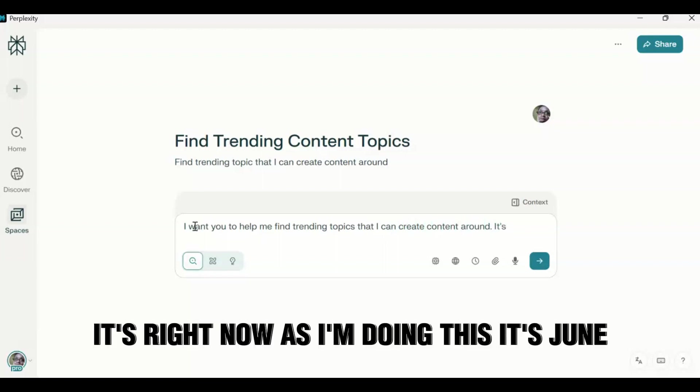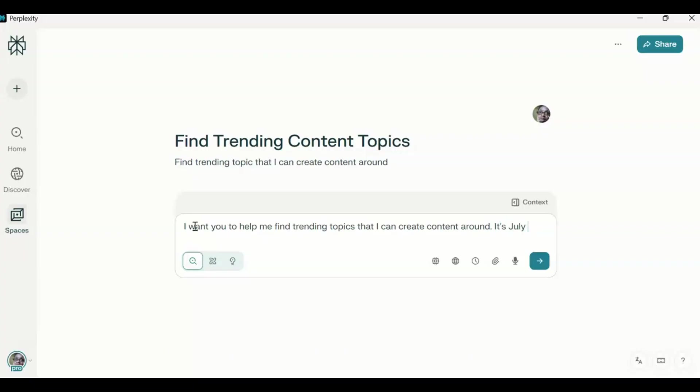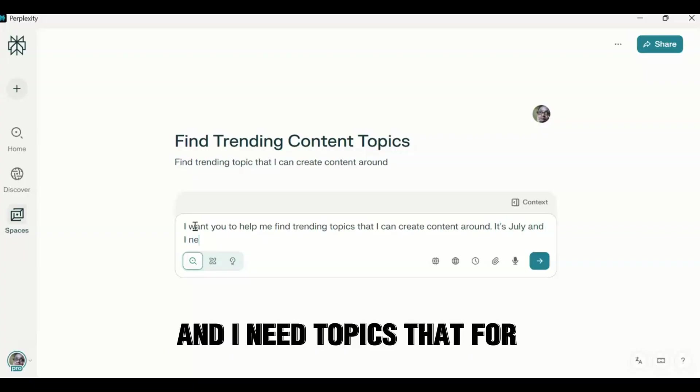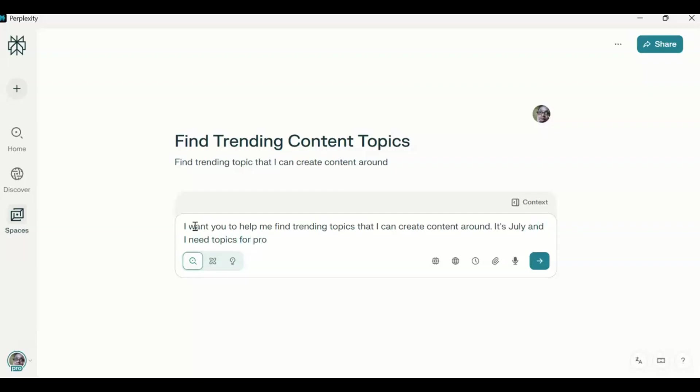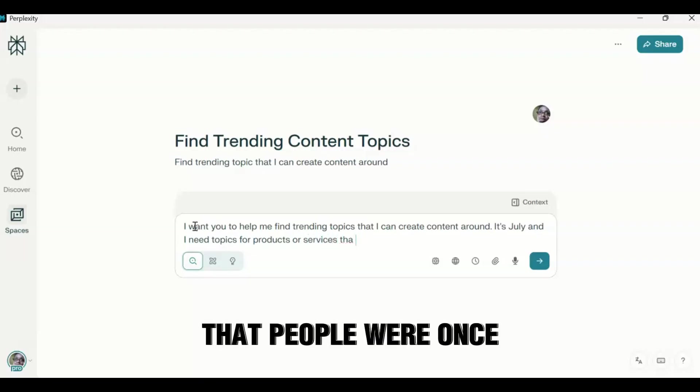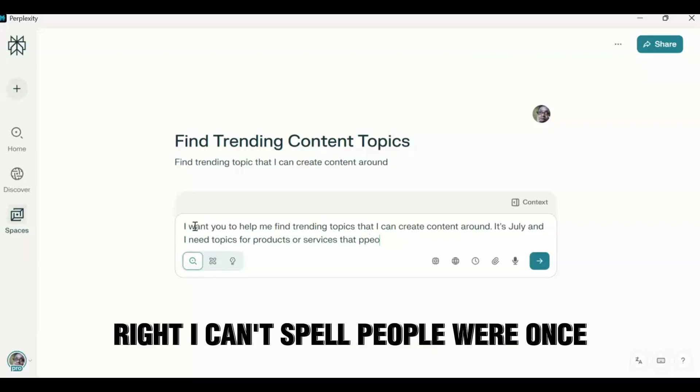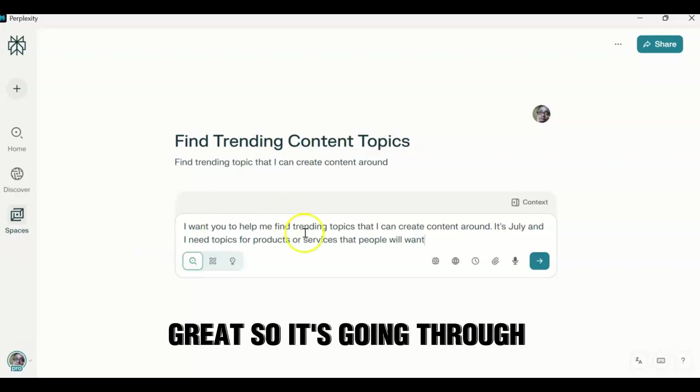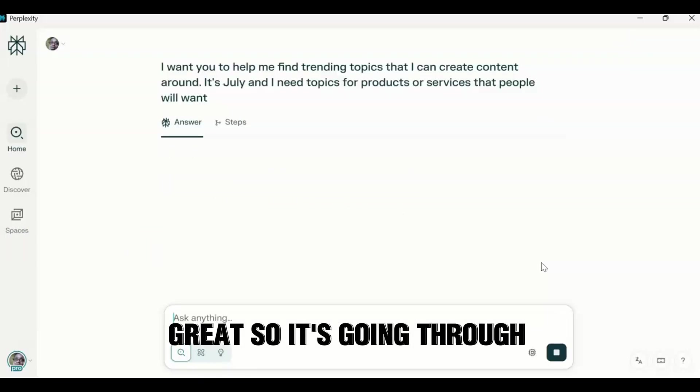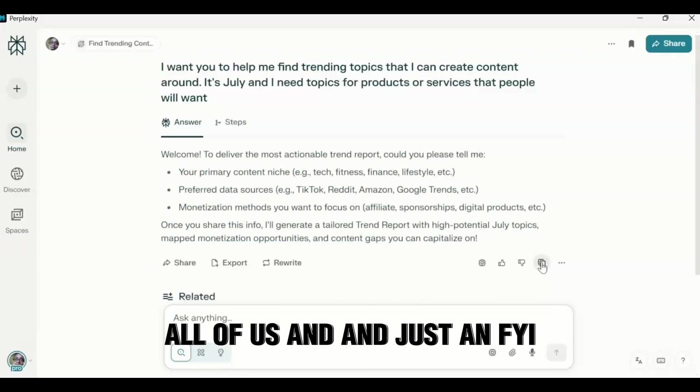It's right now as I'm doing this, it's June. It's actually, it's called July. And I need topics for products or services that people will want. Right? I can't spell. People will want. Great. So it's going through all of this. And just an FYI, this is a Perplexity Pro account.